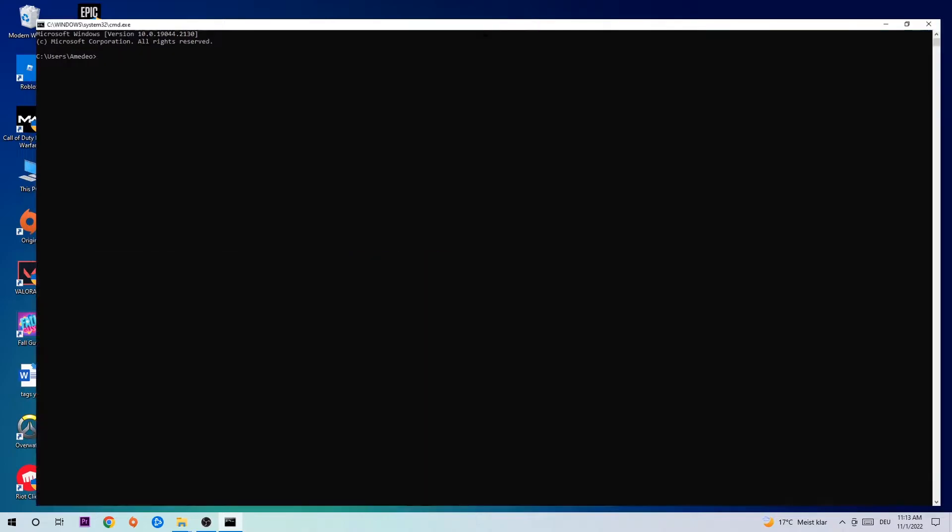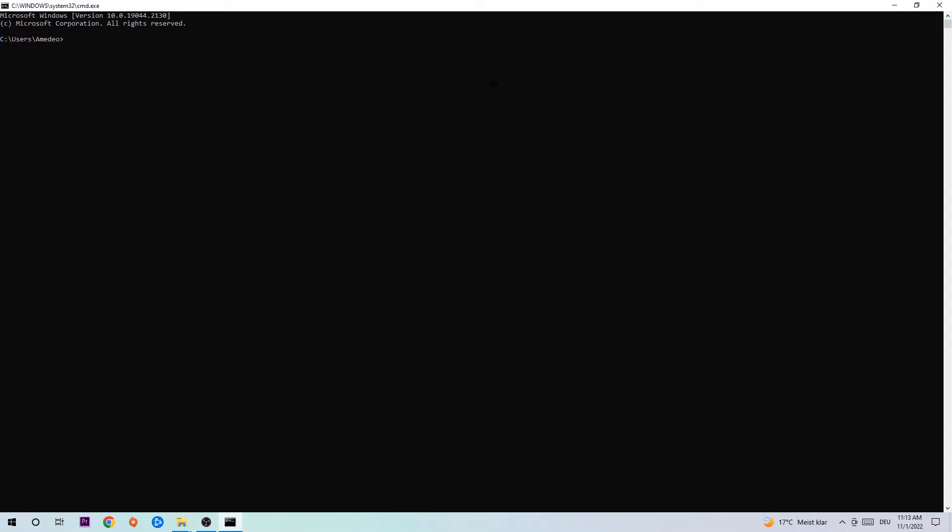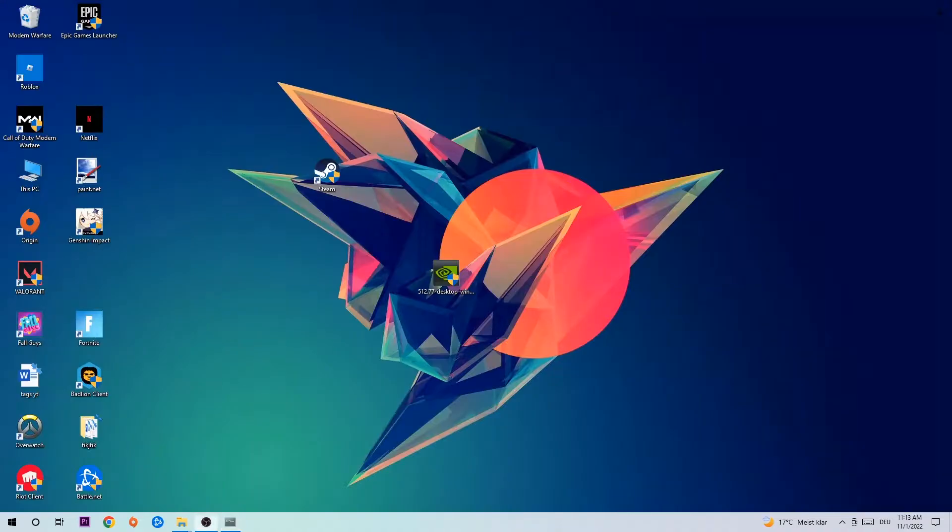Now you're going to type in what I'm going to type in, so ipconfig space slash flushdns and hit Enter. Once it is successfully flushed as you can see, you should be able to end this task again.